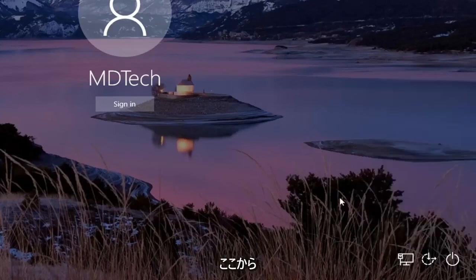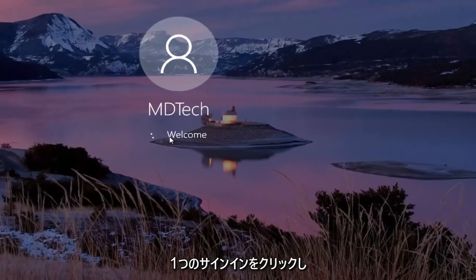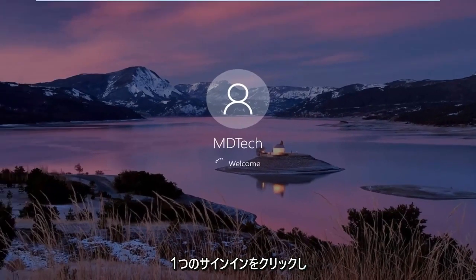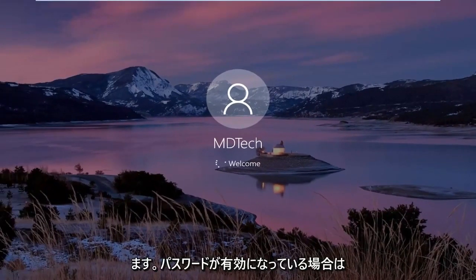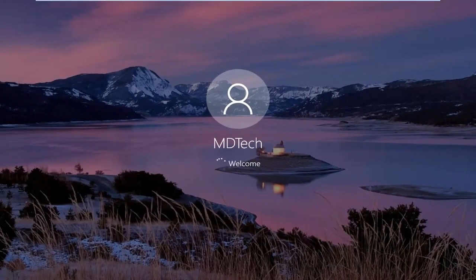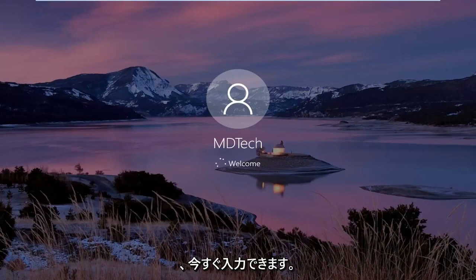Once you're done with that, click out of here, click on sign in, and then if you have a password enabled sign in, you should be able to just type it in right now, and that should hopefully be about it.